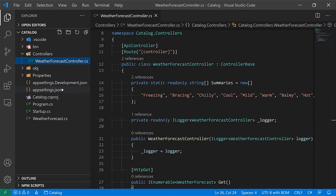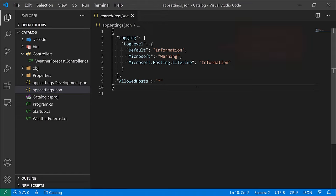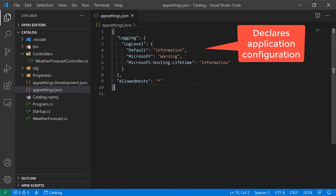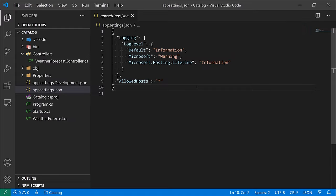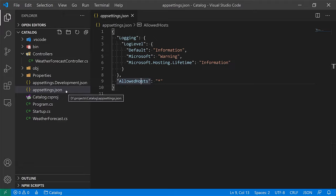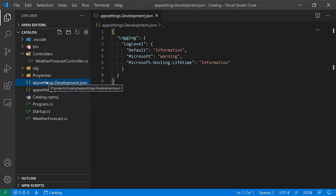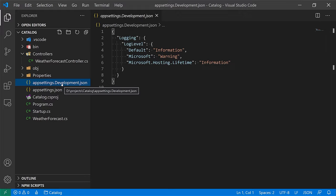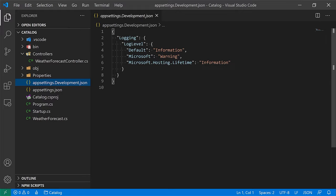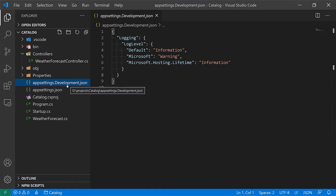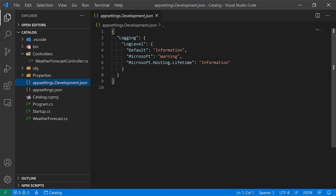A few other files: appsettings.json is where you can declare configuration that you don't want to hard-code into your source code — right now it has some configuration for logging and allowed hosts. There's also appsettings.Development.json, which means that when we're running in the development environment, these settings will take precedence over appsettings.json. You could have a bunch of these files for each environment like production, test, or integration.